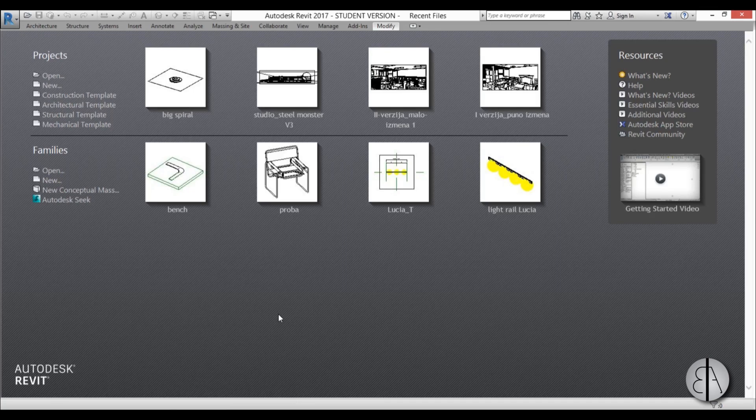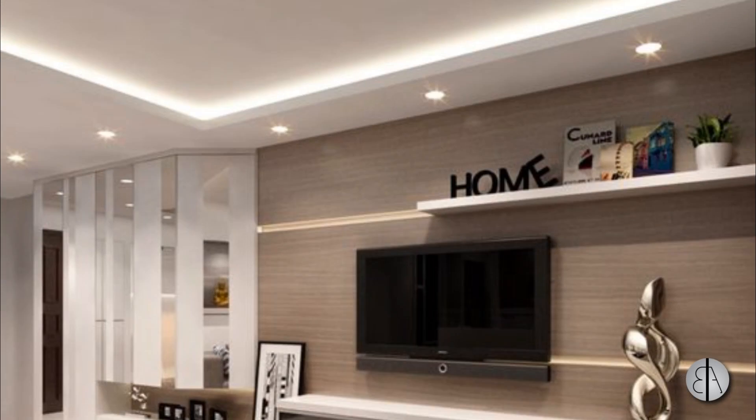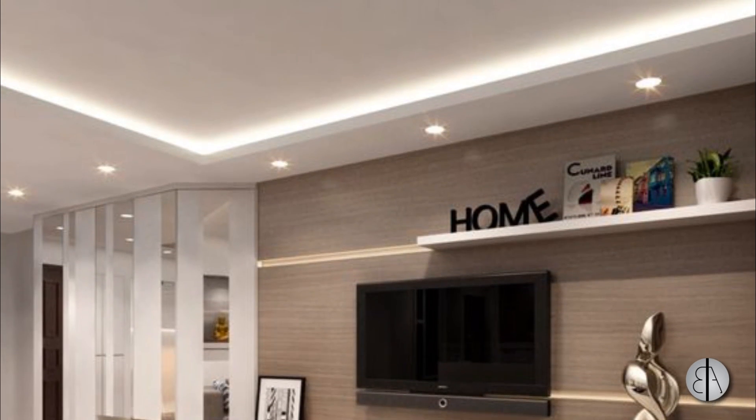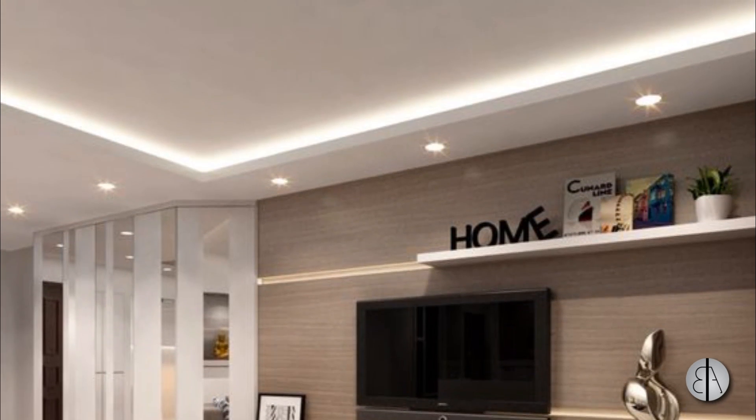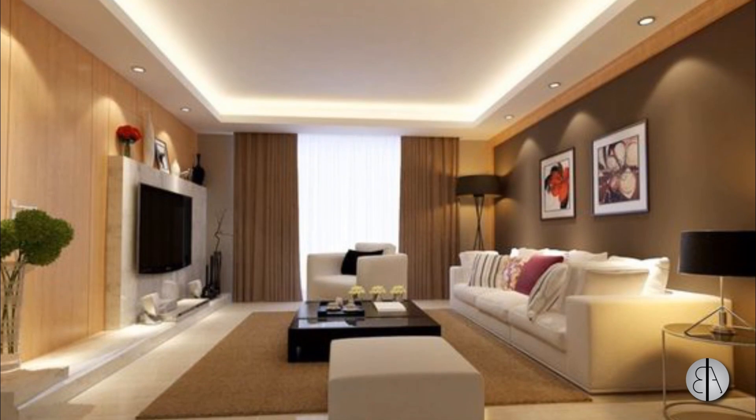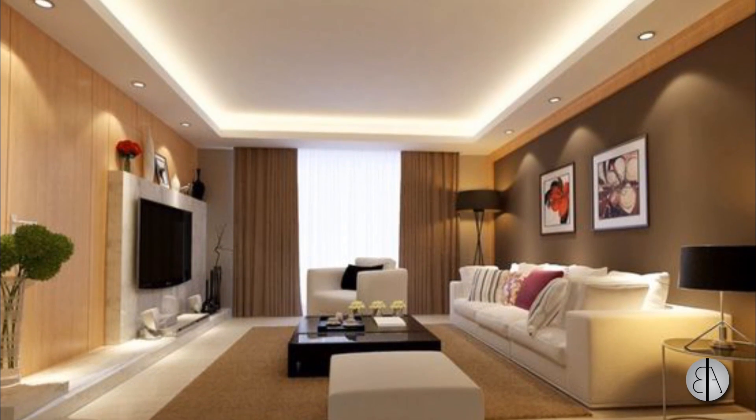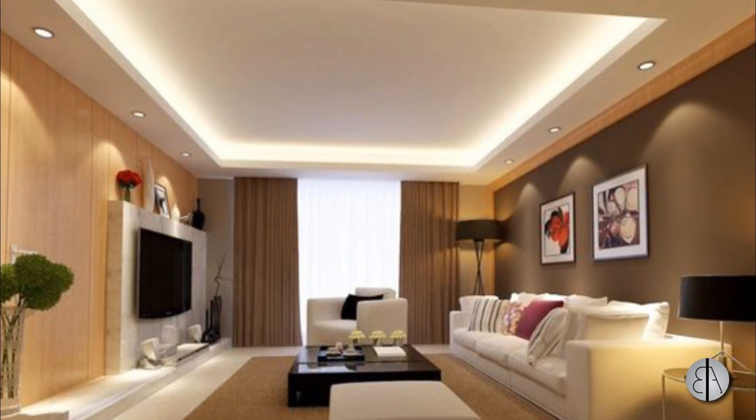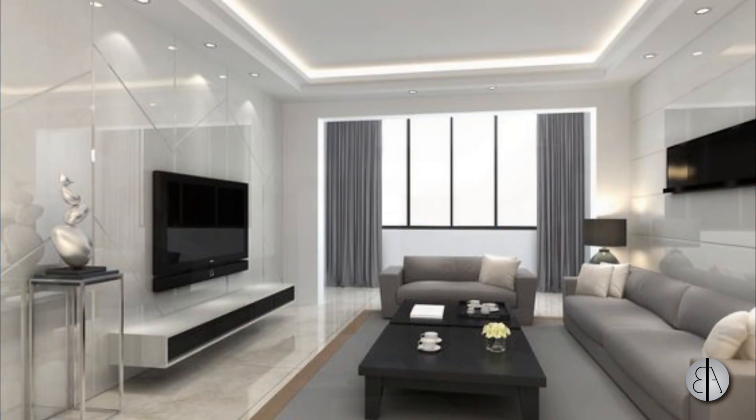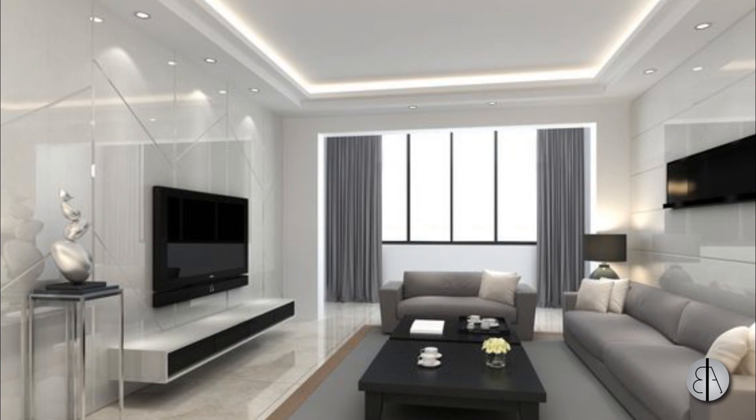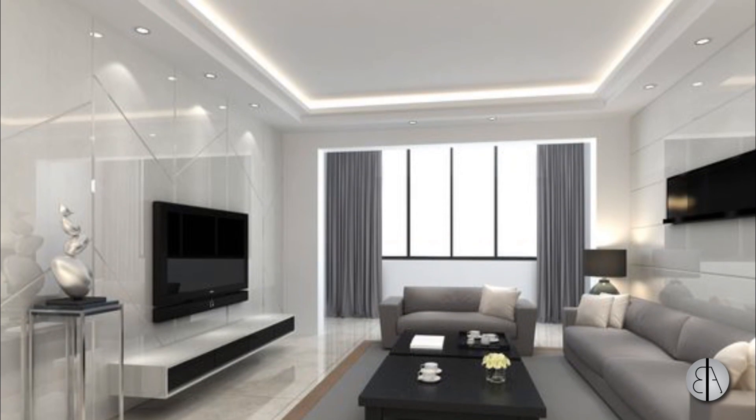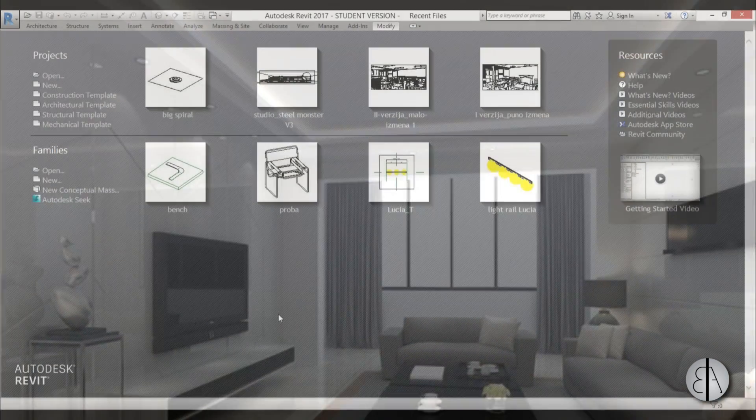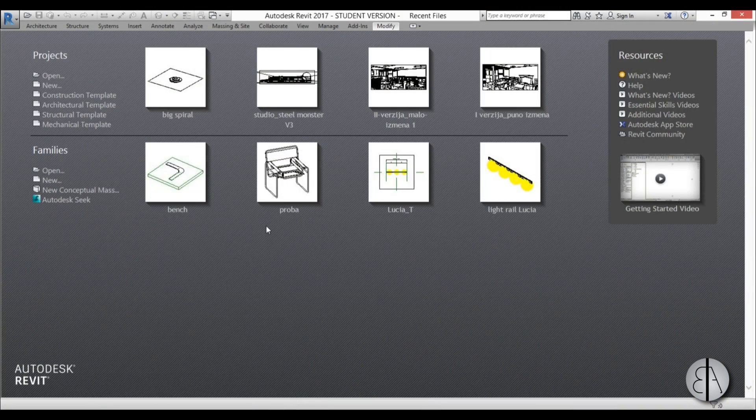Hi, this is the Balkan Architect, and in this video I will show you how you can model this recessed ceiling with lighting. So this is quite popular these days and it's quite inexpensive to make, so let's learn how to model that in Revit so we can include it in further projects.